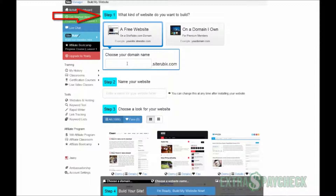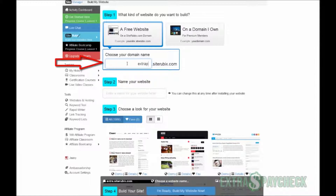Step number one: choose a free website. Here we're going to choose the address for our website. You could type something relevant to your niche — something relevant to the subject of the website you're going to build. So you could type something like 'best running shoes' or 'dog training.' I'm going to type 'extra paycheck' because that's the name of my blog, and you can see that this domain name is available — perfect.